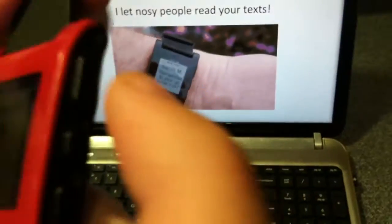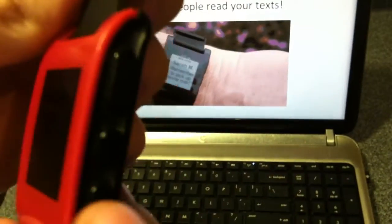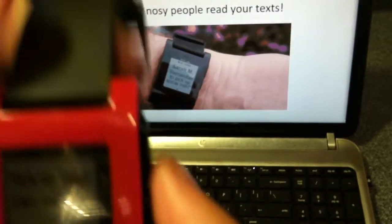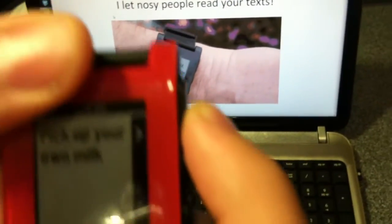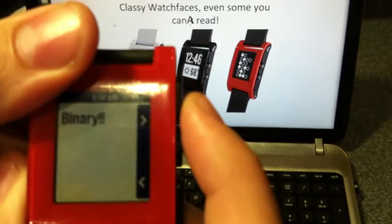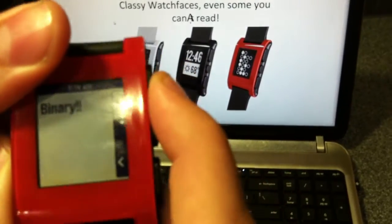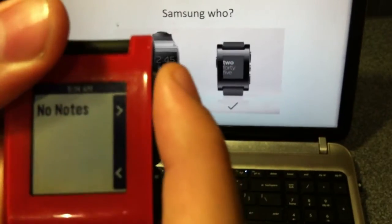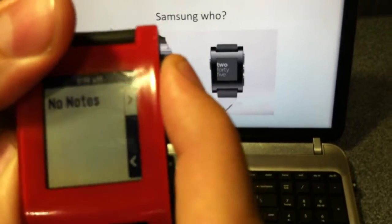but if you use the volume buttons on the Pebble, watch this. It'll change slides just like the phone.